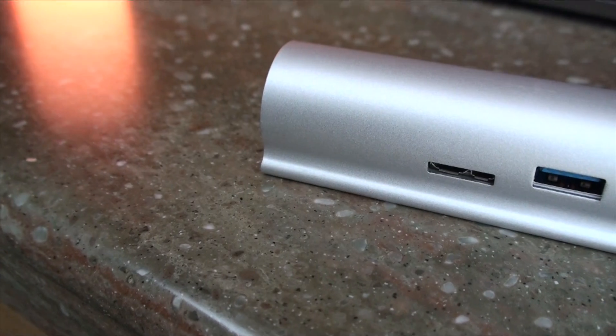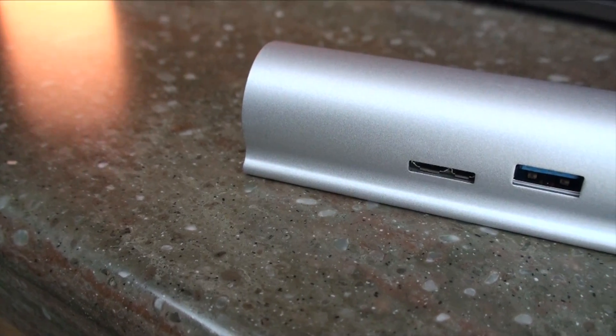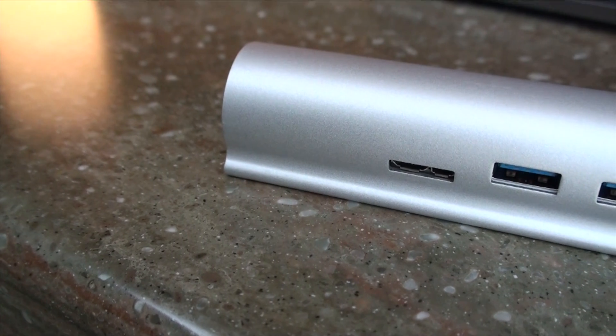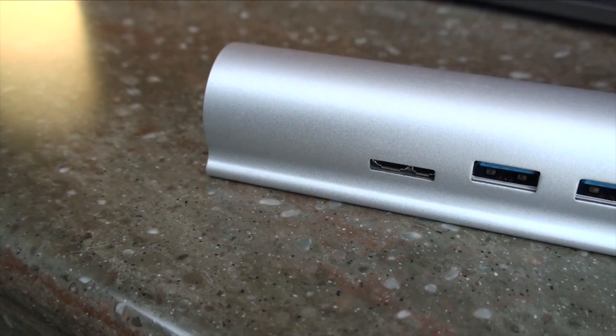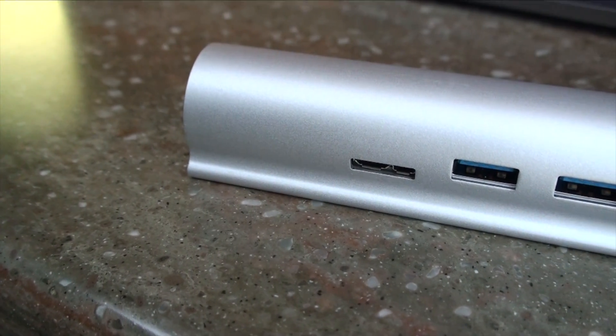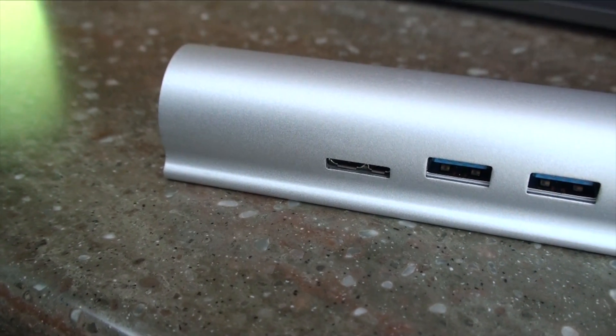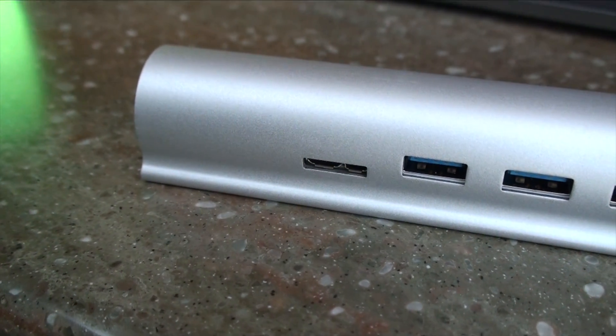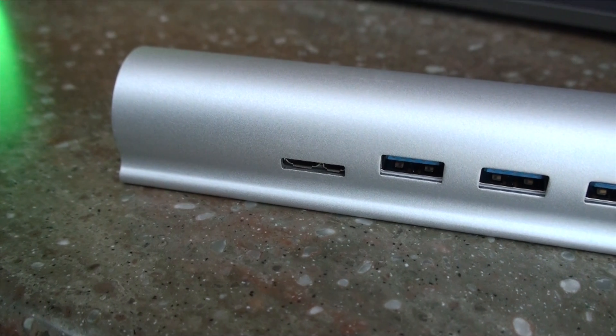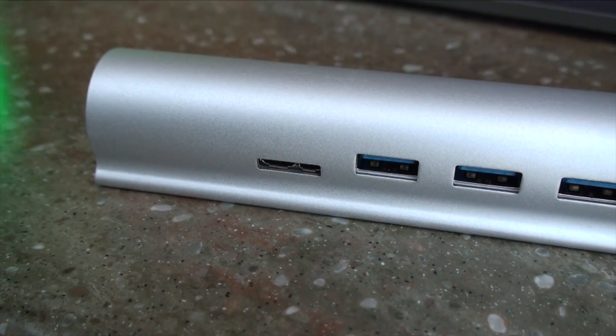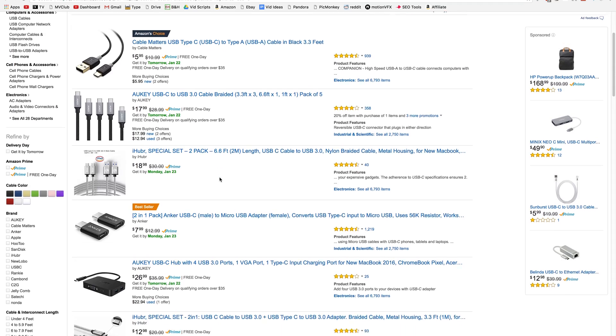This port's incredibly versatile. It can be used for displays and pretty much anything else that a port is needed for. There are hubs for USB-C that add back SD card slots and USB ports, but purchasing new cables makes much more sense.